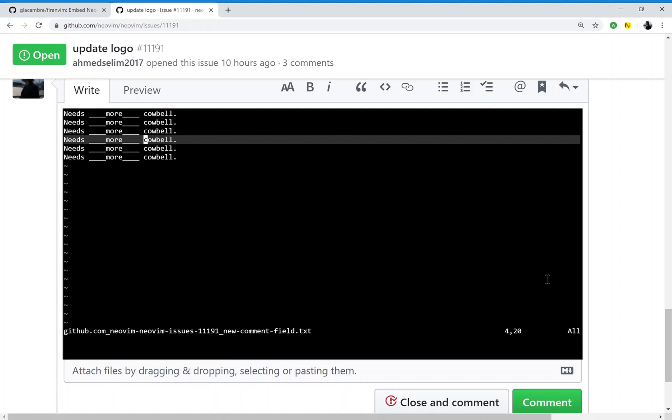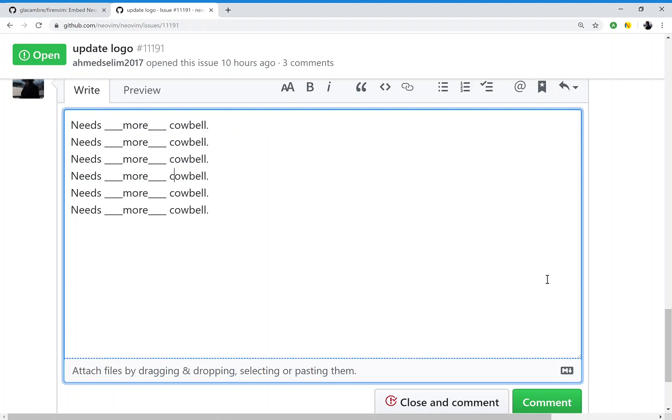When you're done, just save the file like you normally would. I usually use ZZ, but you can also use WQ, and that's it.